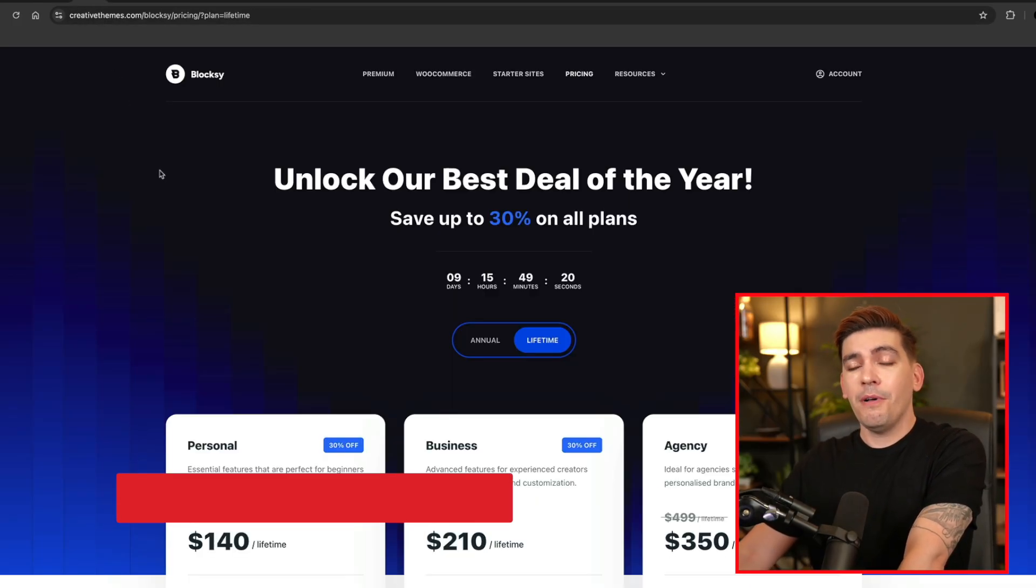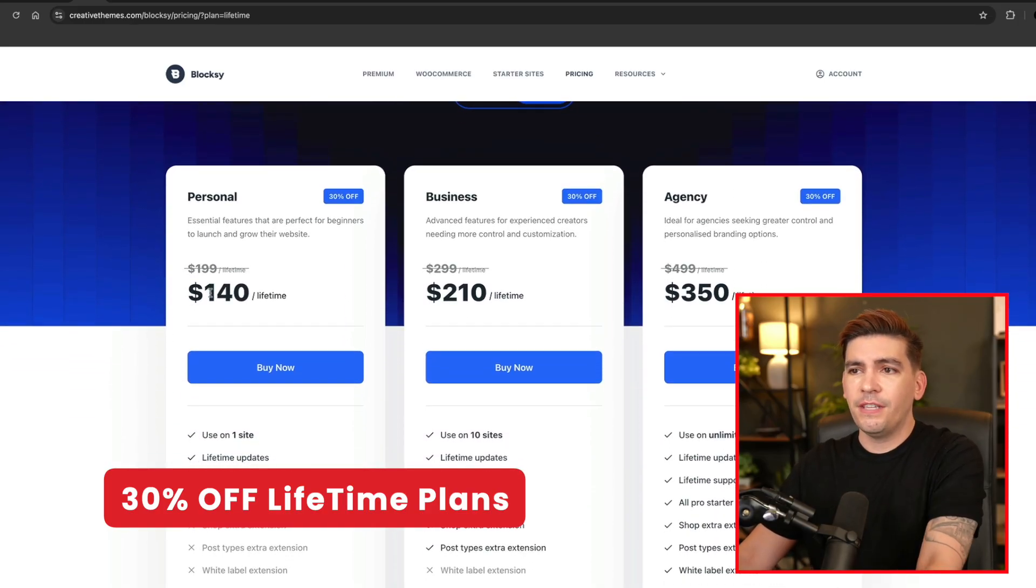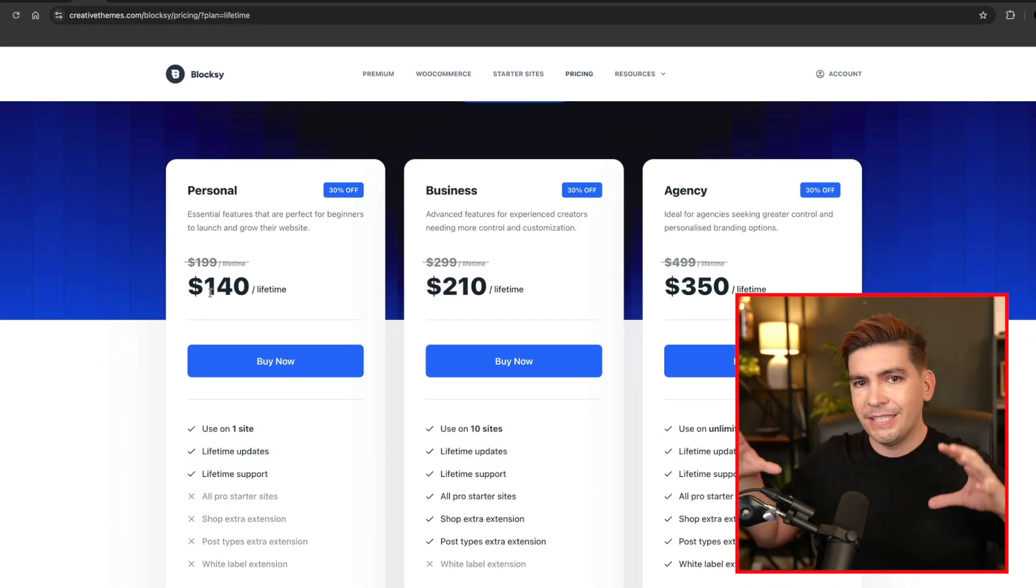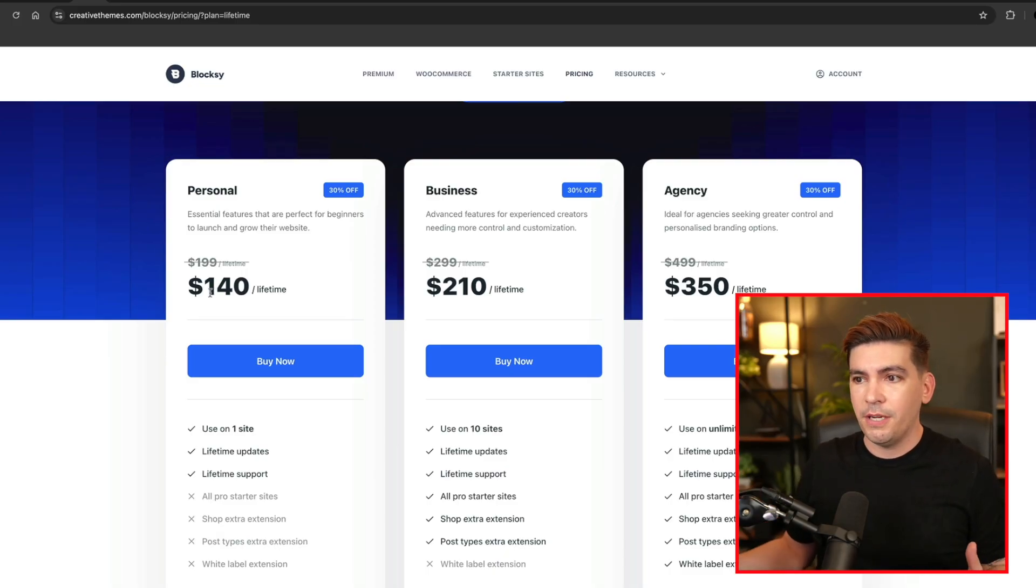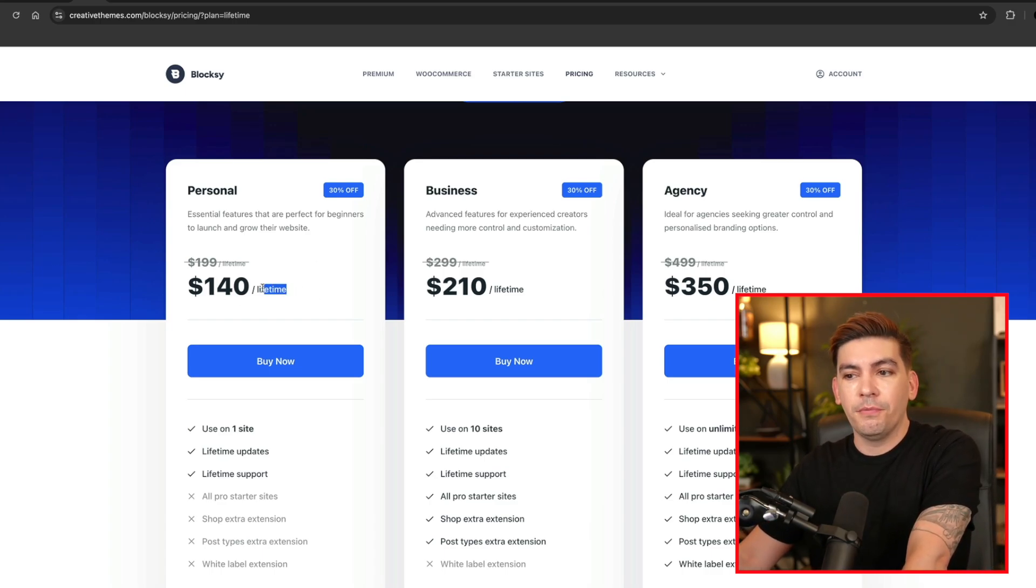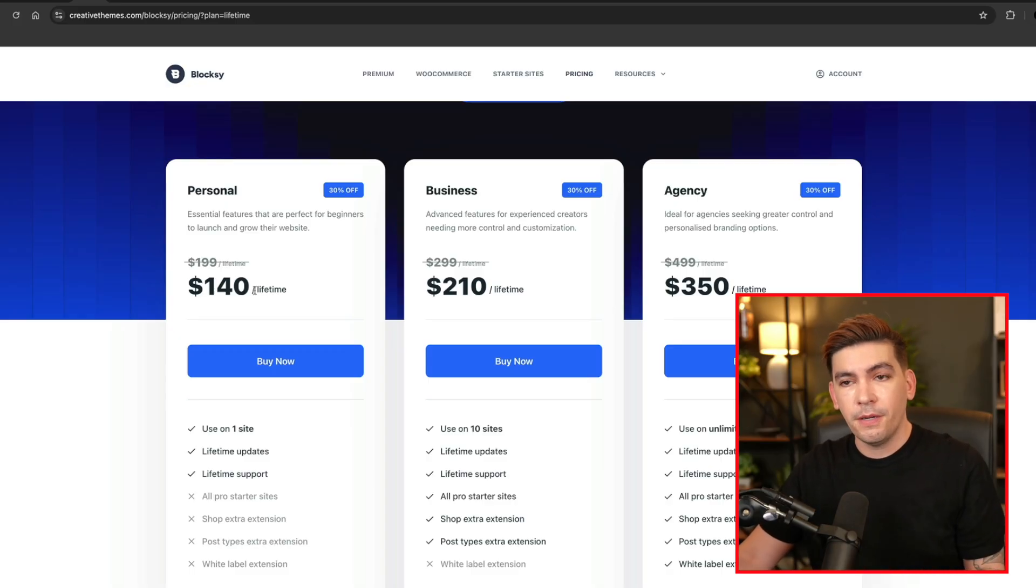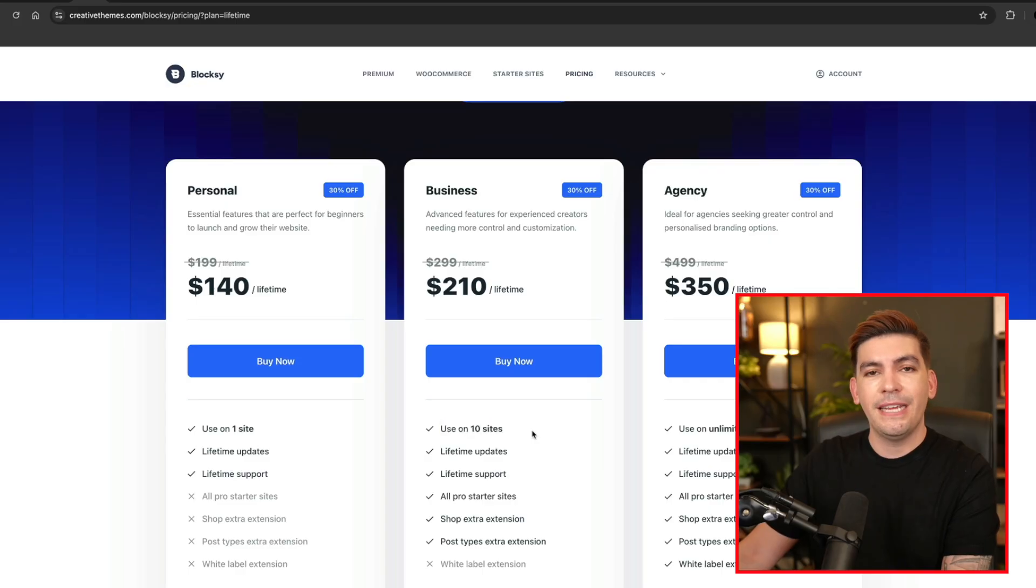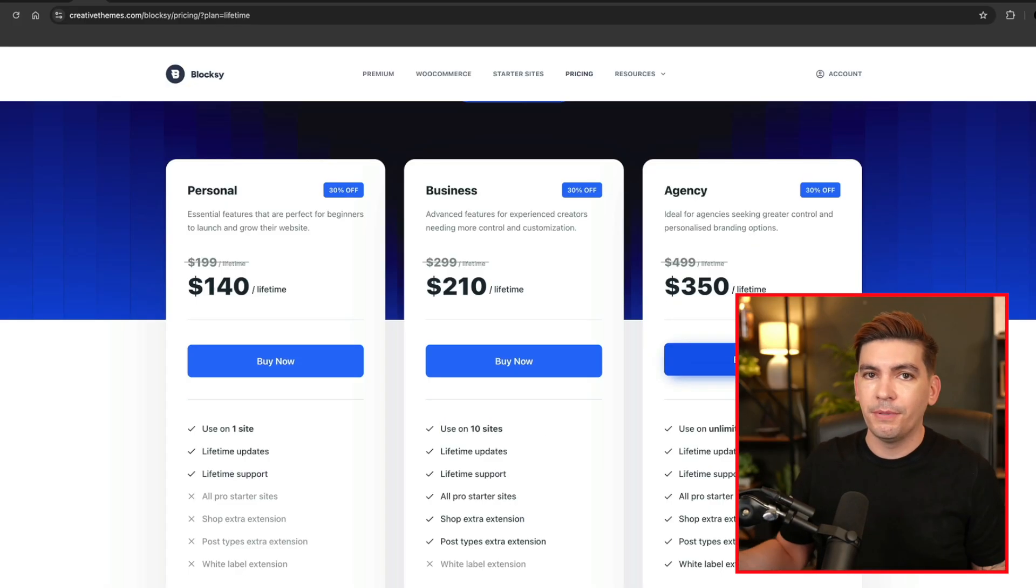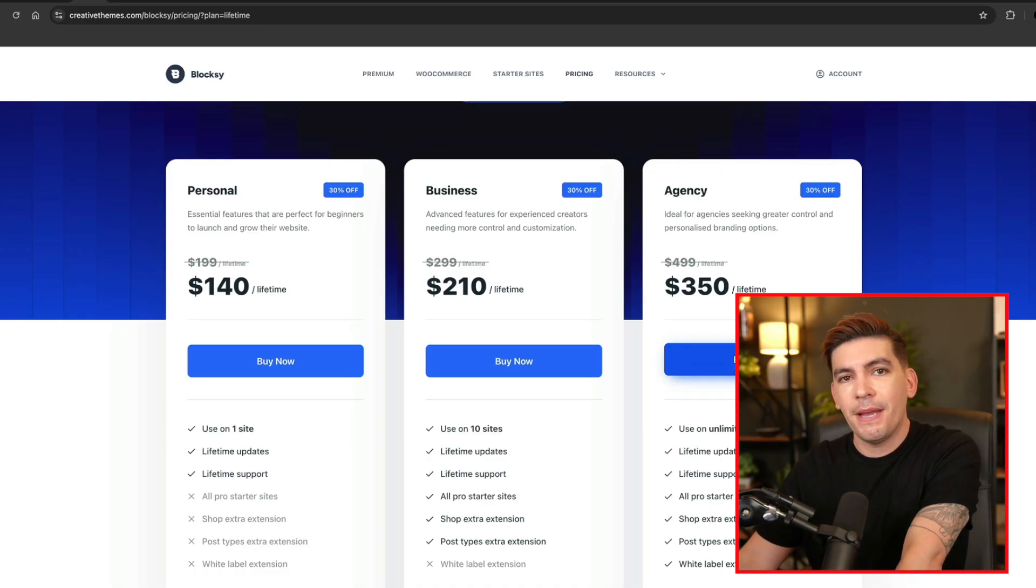You know what a good sale is? Bloxy Theme. Bloxy Theme is offering lifetime plans with their WordPress theme. Now I'll be very honest, I've dedicated all my tutorials around Bloxy. They are the most stable and at the current time, they are the best WordPress theme in the industry. Here you'll see you can put this on one website for about 140 bucks. $210 allows you to put this on 10 websites, or the agency where you pay $350 and you can put this on unlimited websites.